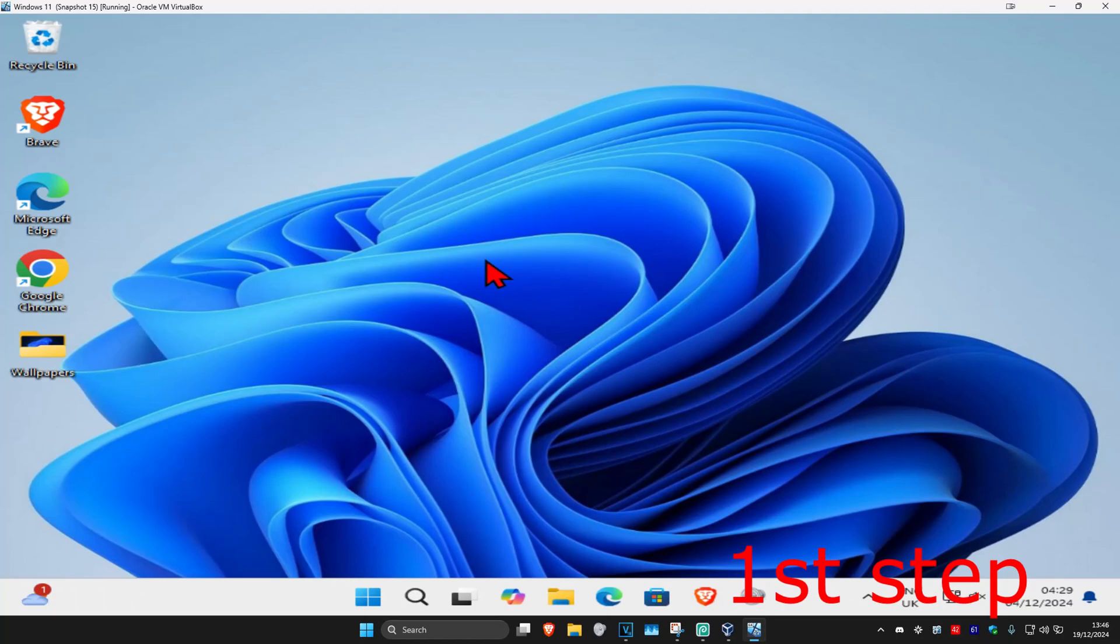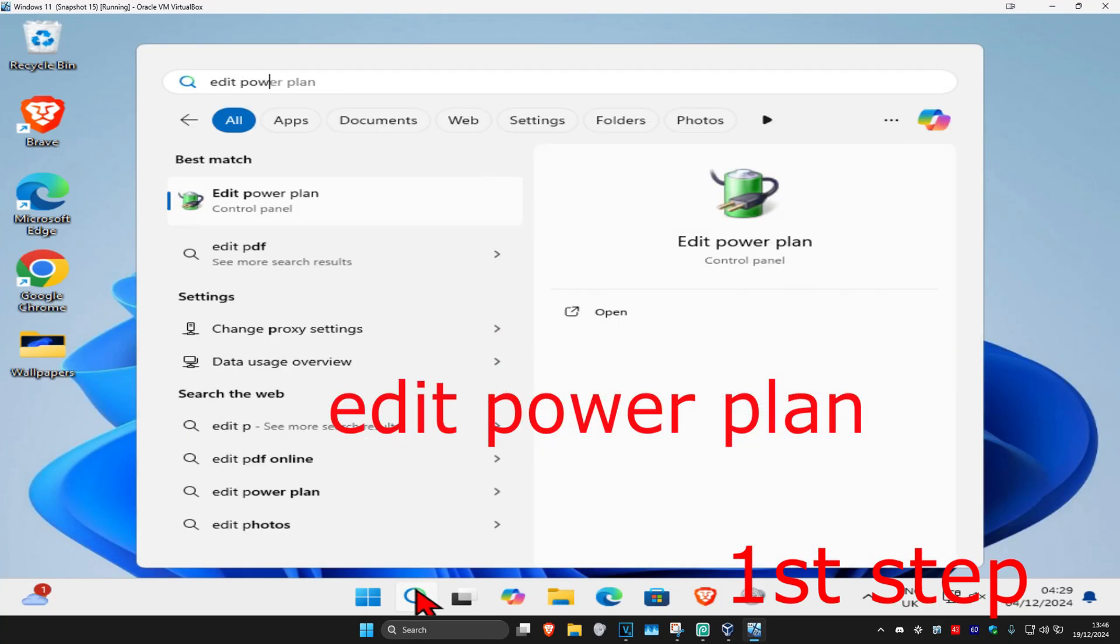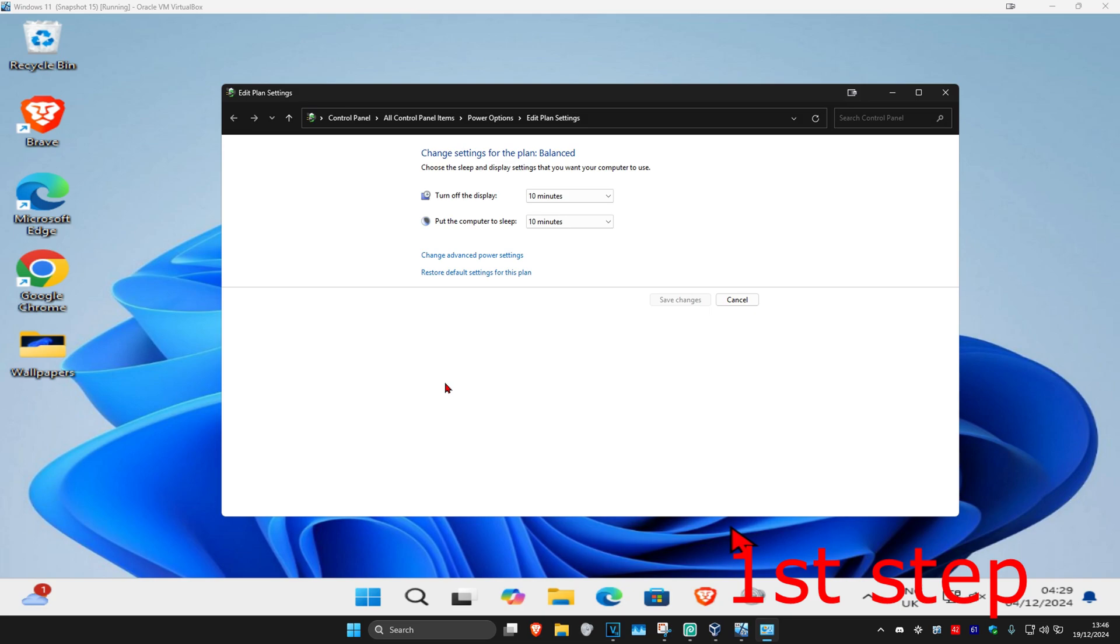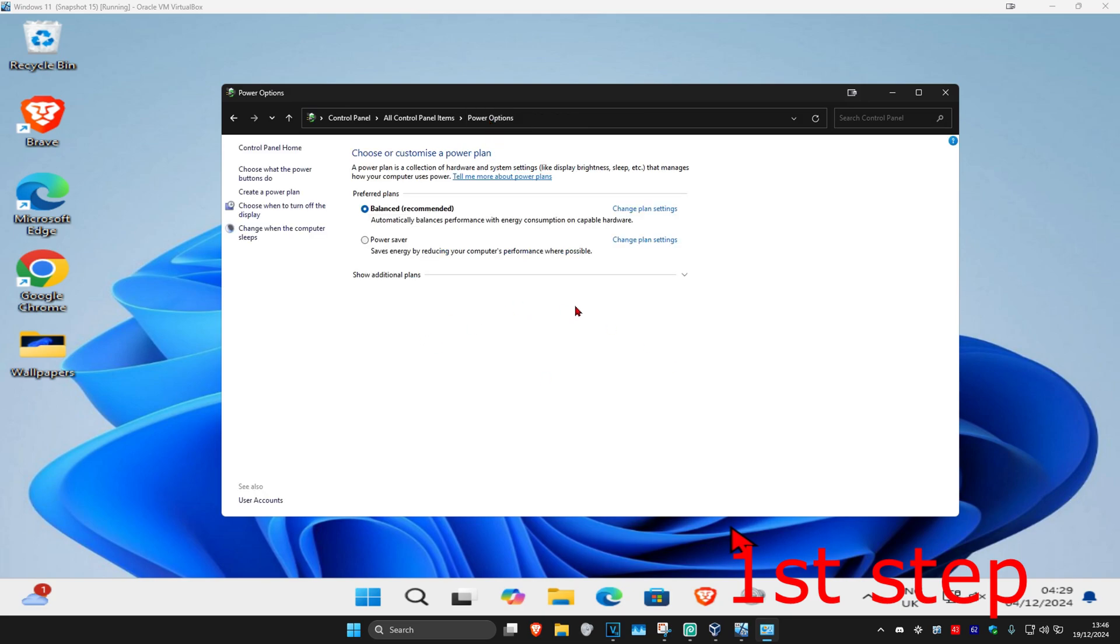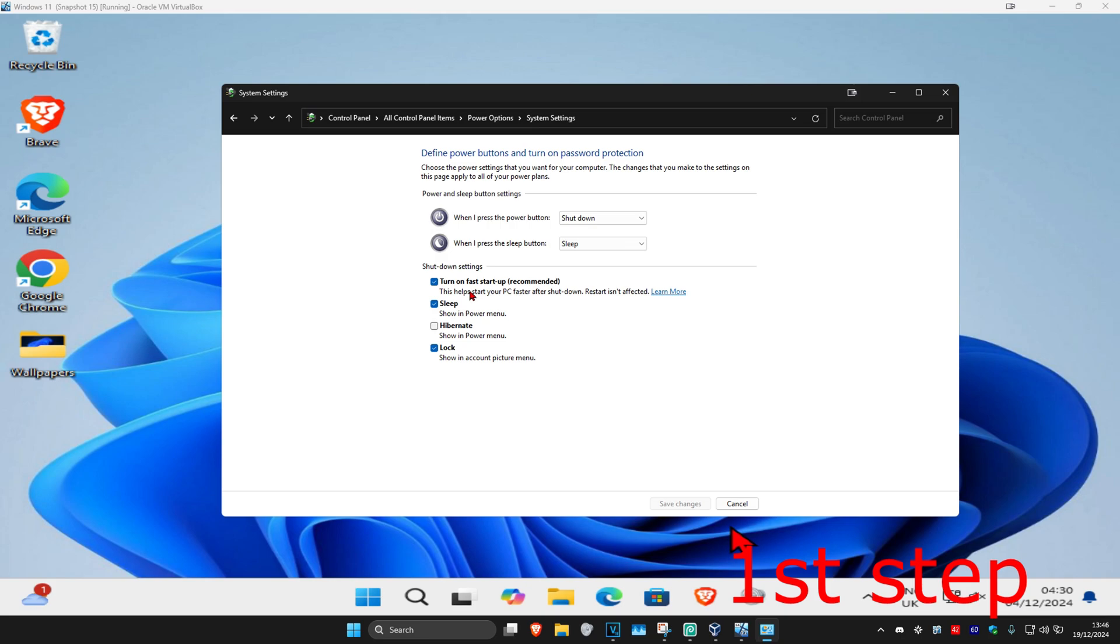For the first step, head over to Search and type in Edit power plan, then click on it. Once that window runs, click on Power Options, then click on Choose what the Power Buttons do. Once this comes up, click on Change settings that are currently unavailable. Make sure you have fast startup ticked, then click on Save Changes.